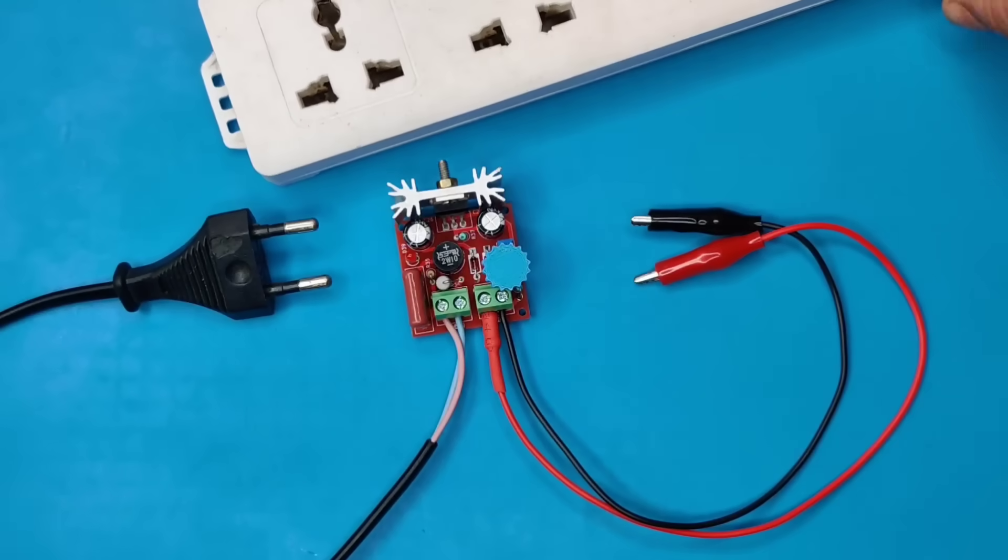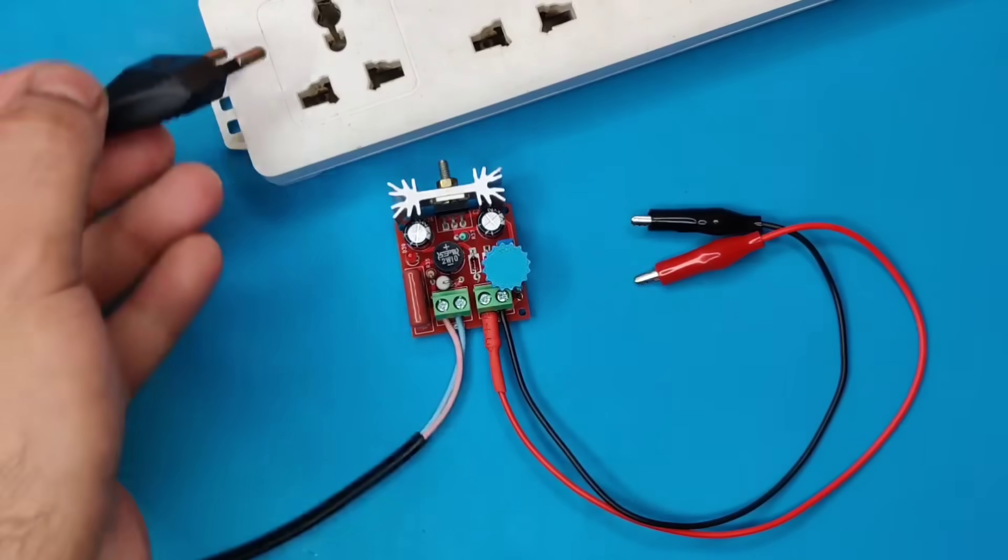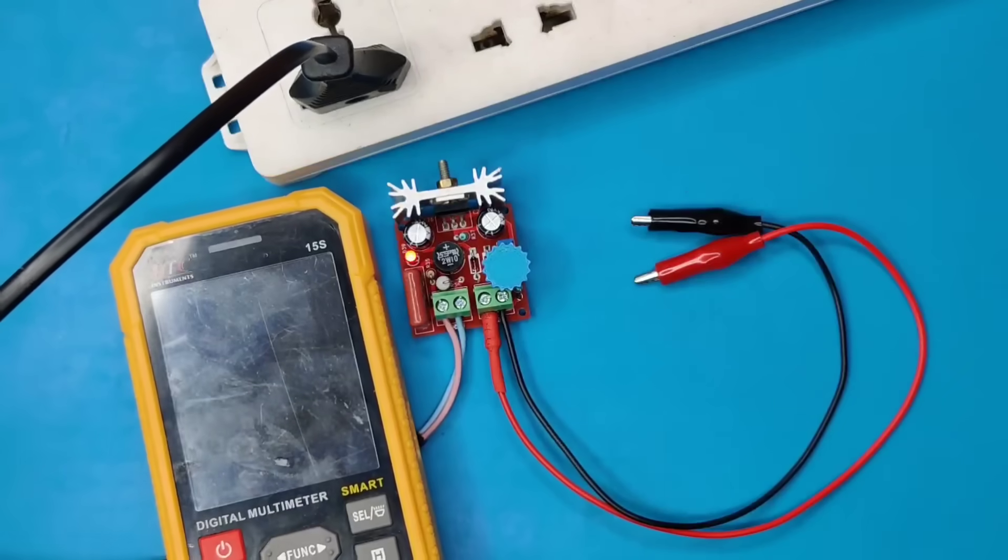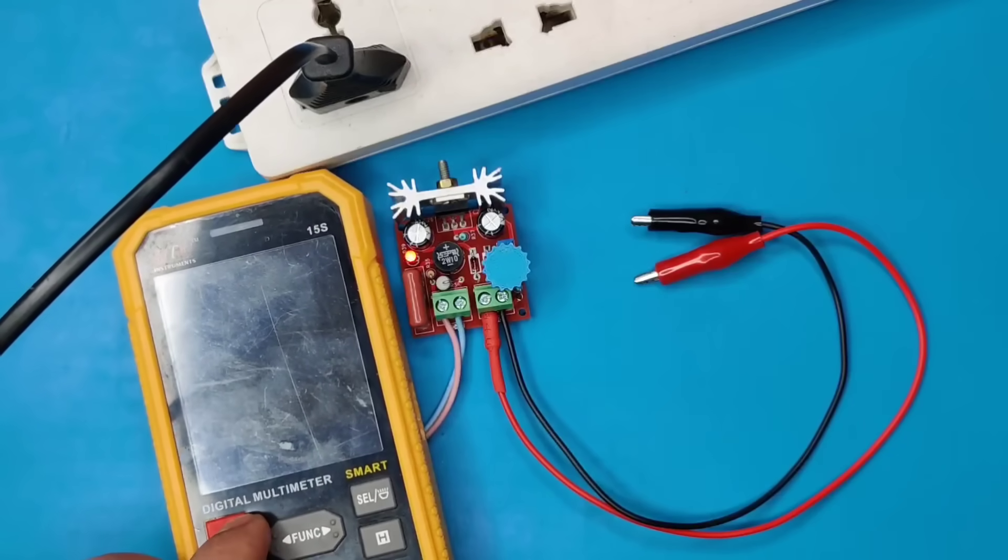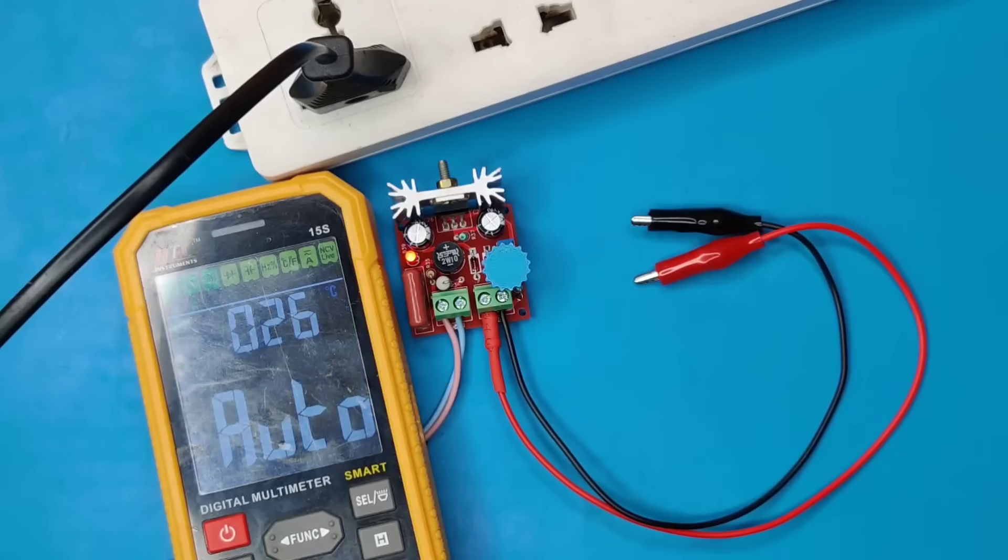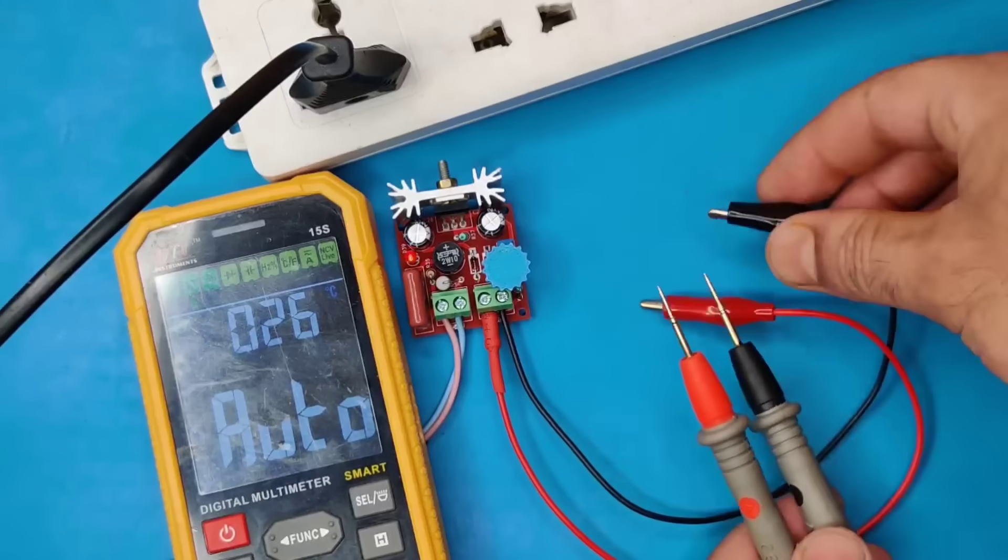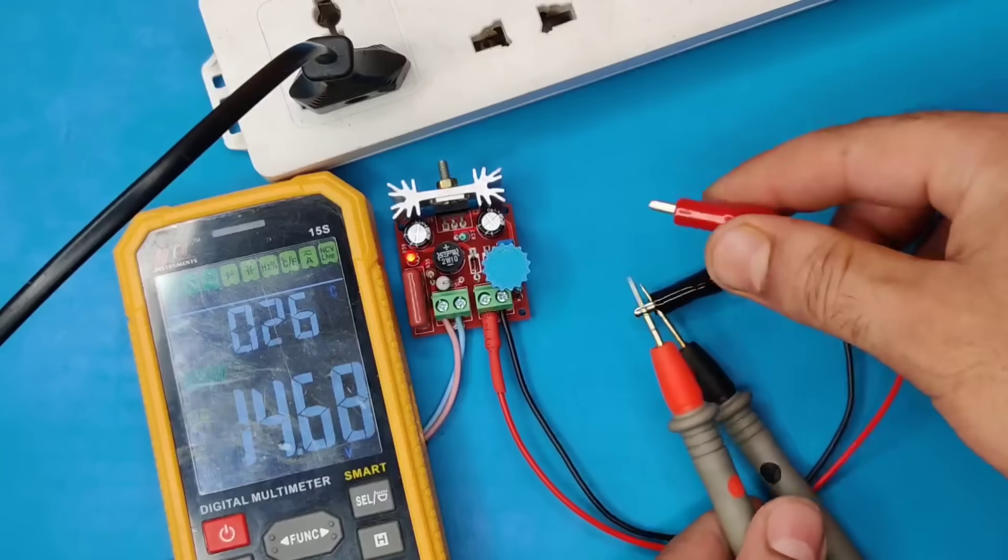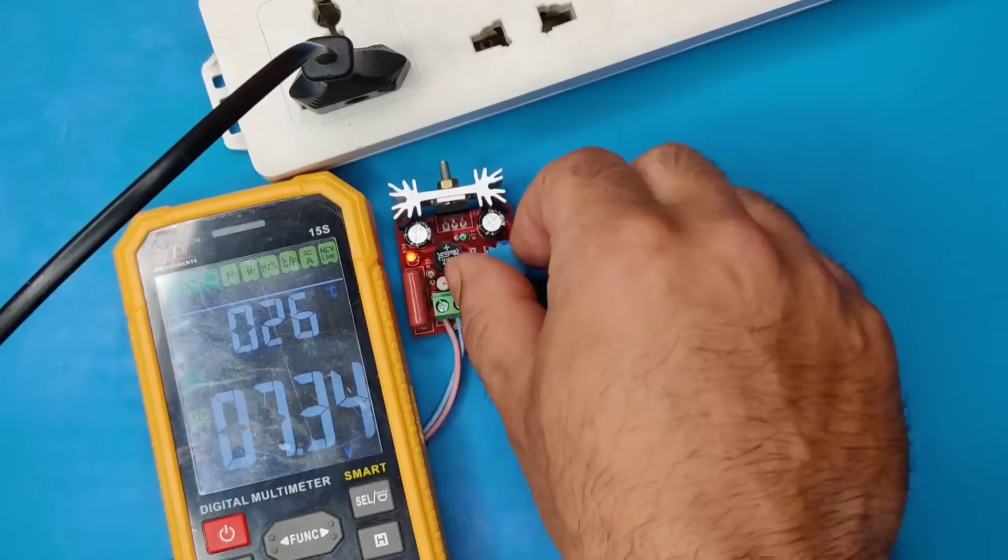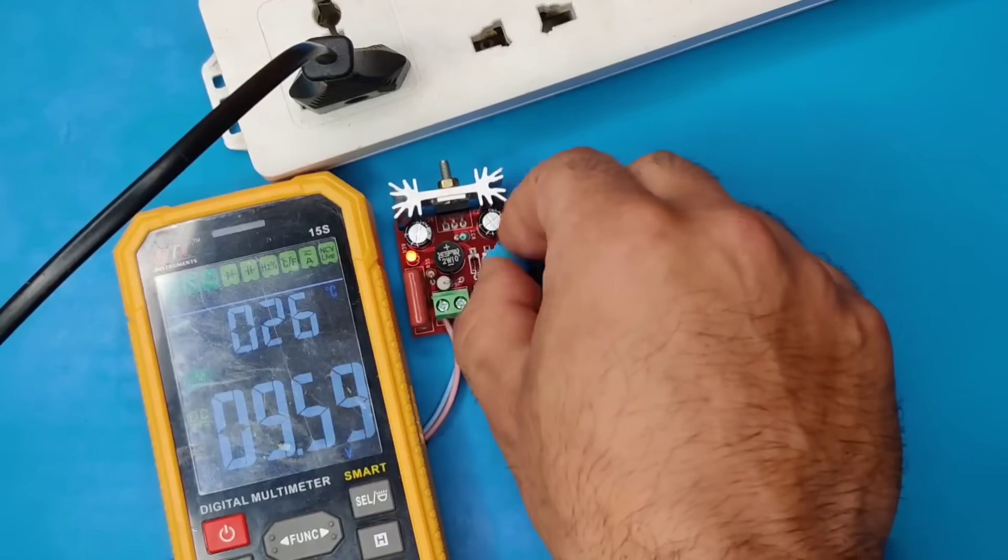Now let's plug the circuit in AC outlet. Connect the multimeter on output. Increase the voltage fully to 30 volts.